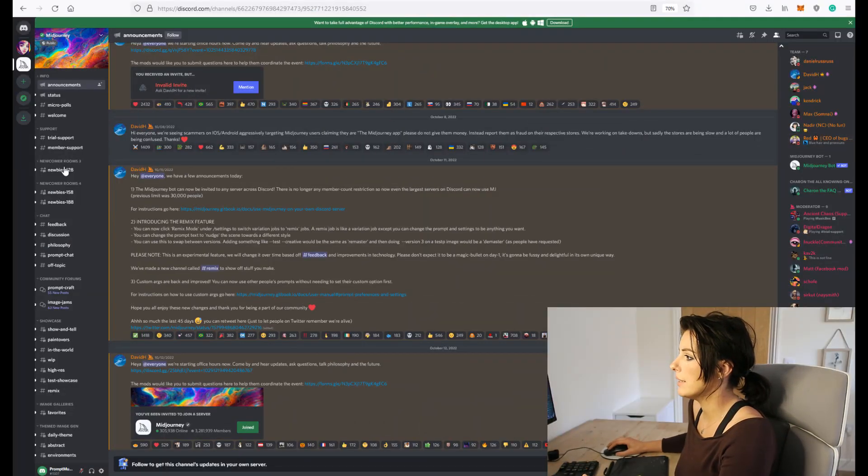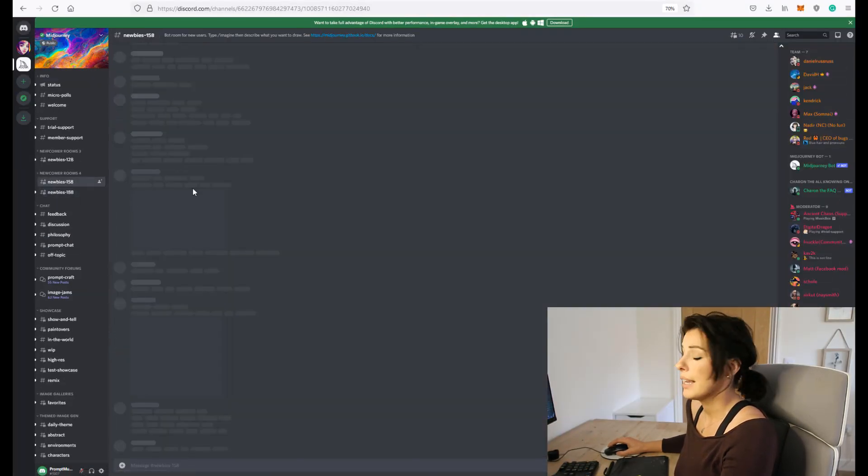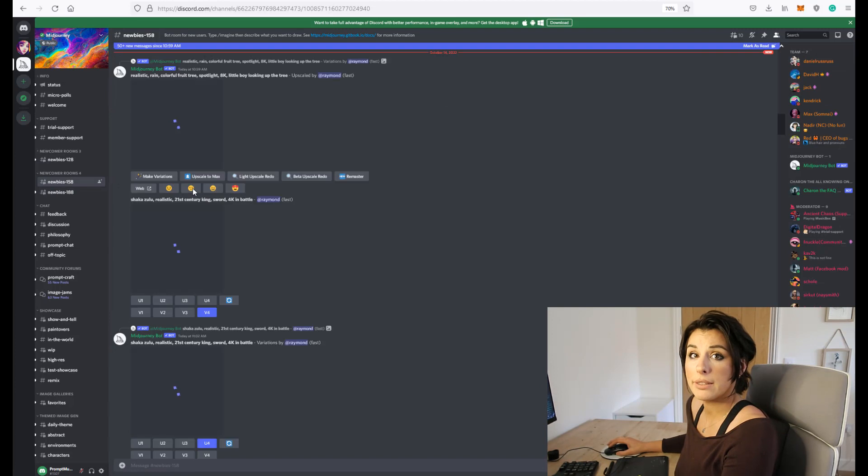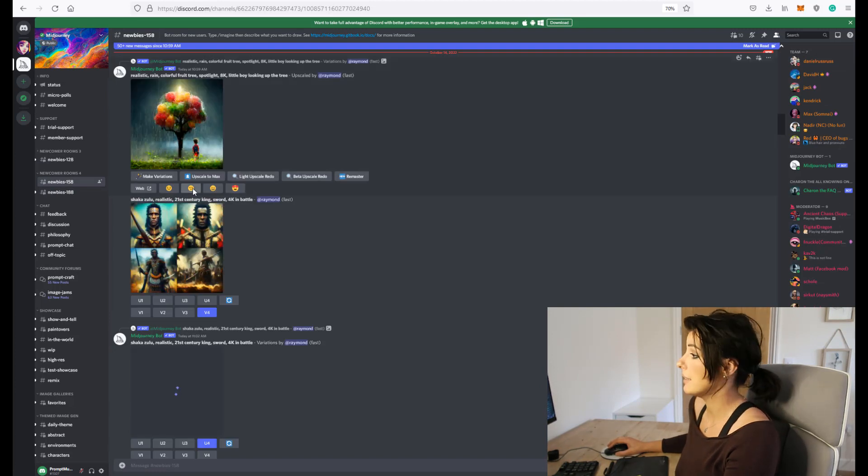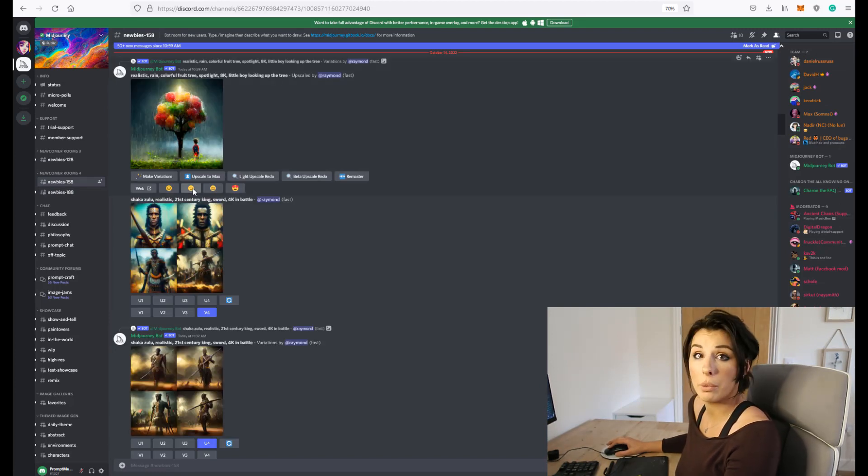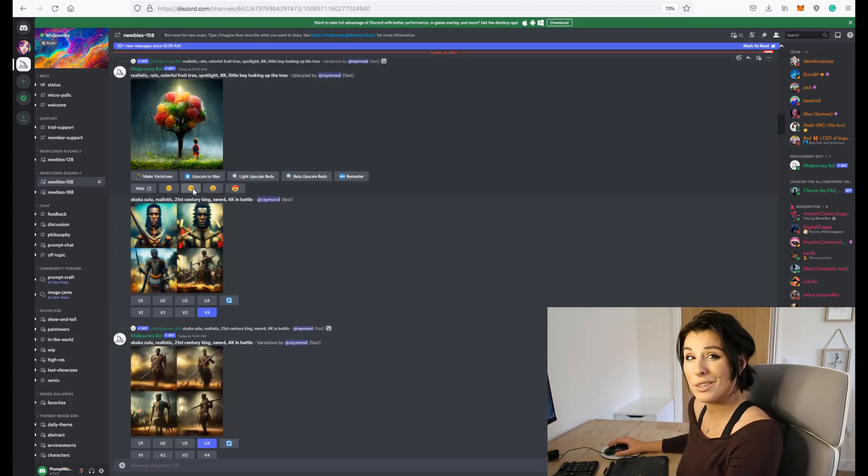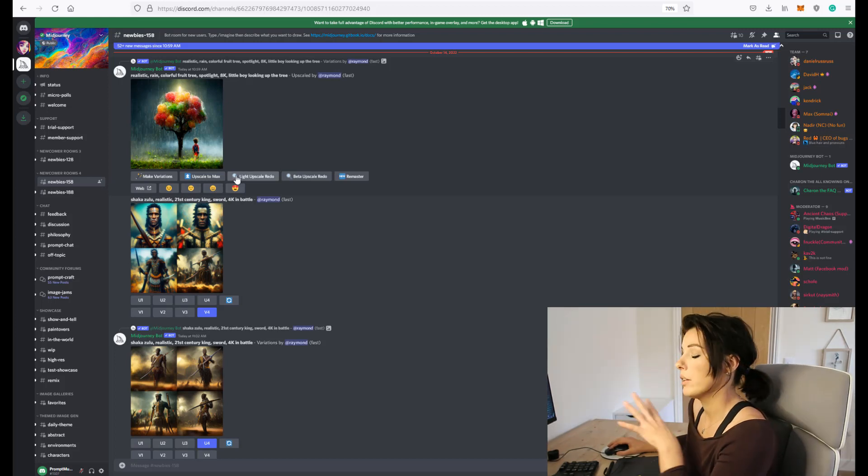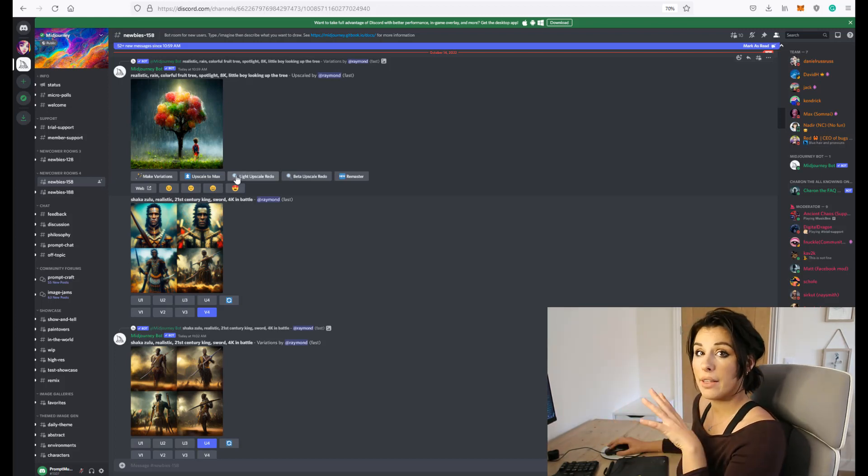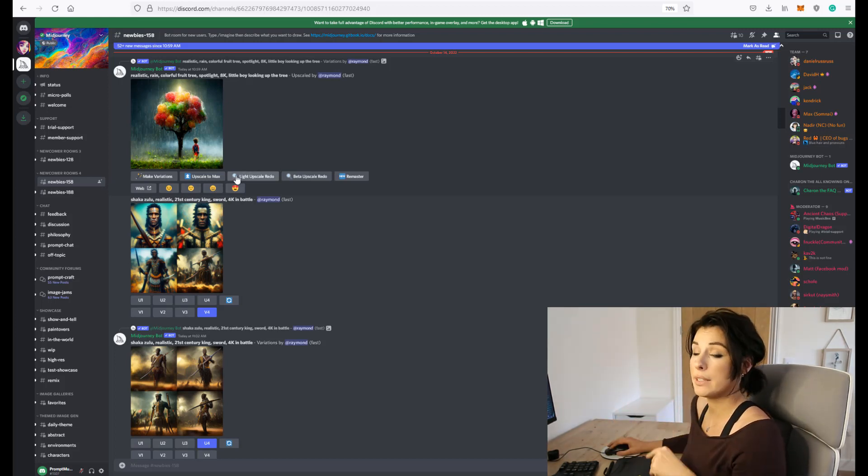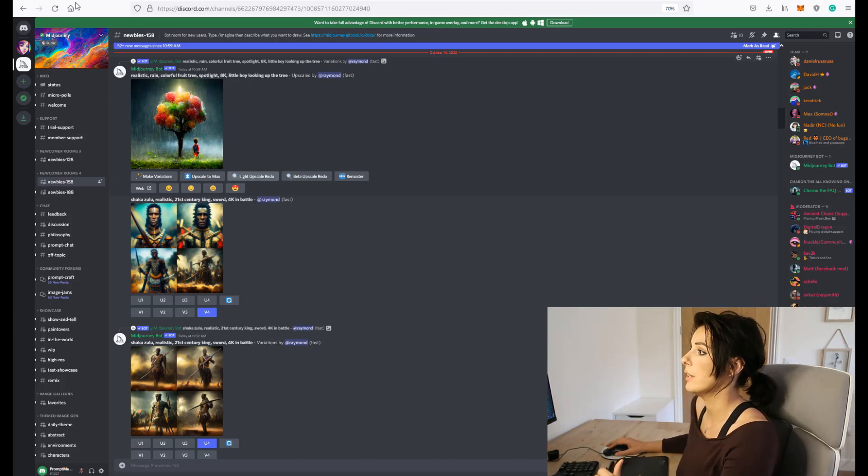So we find ourselves in the newbie room and it was a good place to start and get inspired by other prompts, but you want to get a bit more personal with the mid-journey bot. So I'm currently in the newbie room in the discord server.